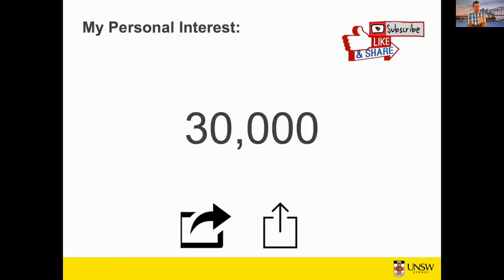So why am I interested in online sharing and any connections with learning? A long time ago I started a YouTube channel about learning mathematics, and some of the videos on there have been shared over 30,000 times. So I was curious to better understand if there can be a link made with the action of sharing and the action of learning. If someone shares your video, what does it mean for them?